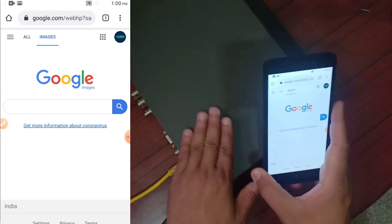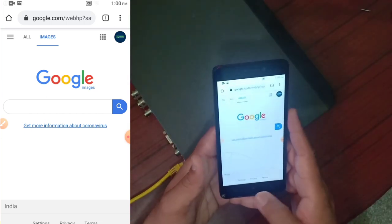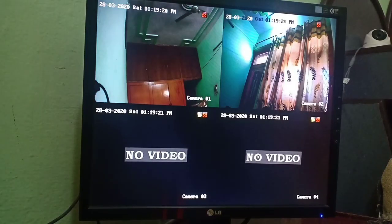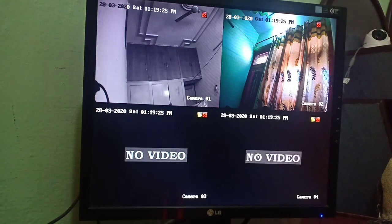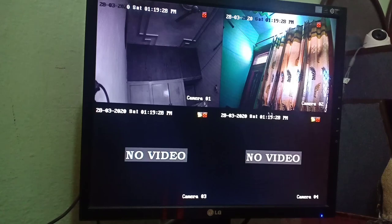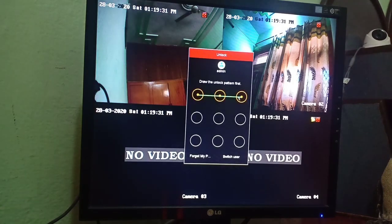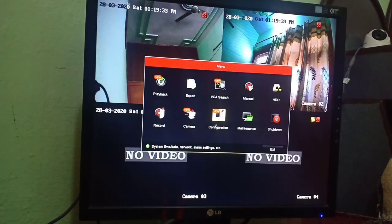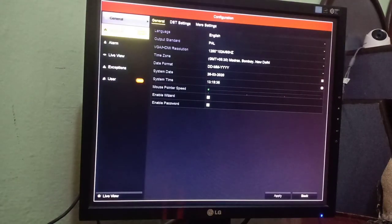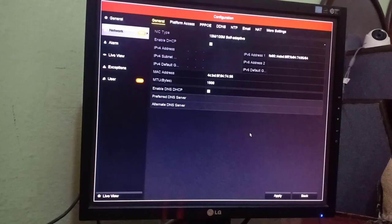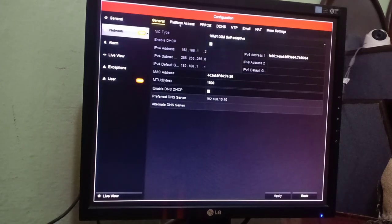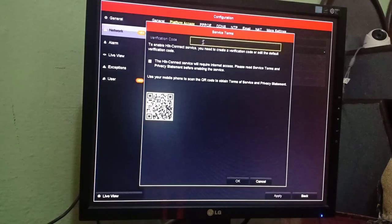Now let's go to the next setting and see how to configure the DVR to go online. We have come to the DVR main screen. We have to go to the Main Menu, enter the password, then go to Configuration. After going to Configuration, go to Network. In Network, first go to the General option — you have to enable DHCP, which is our first step. After that, go to Platform Access and enable it.